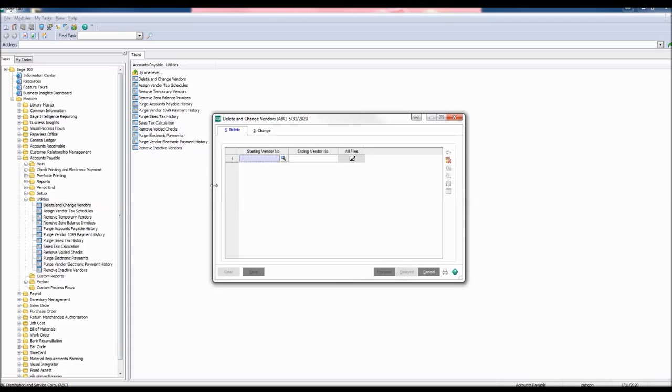Before we continue, this task can only be done once everyone is out of the system, so therefore we advise that you have a backup.